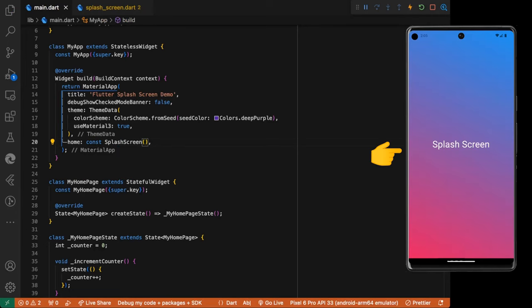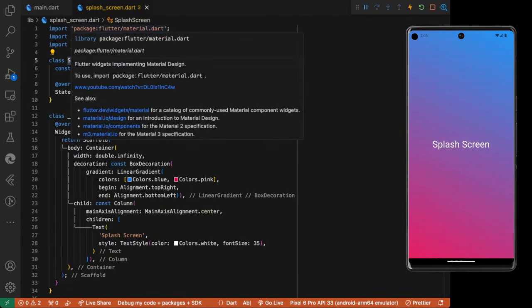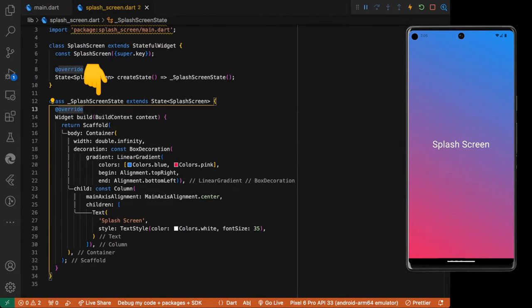Now the app starts on the splash screen. Let's go to the splash screen and add a timer to navigate to the home page widget after some seconds.